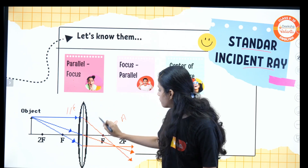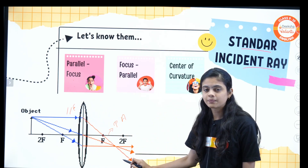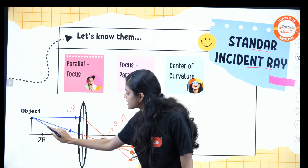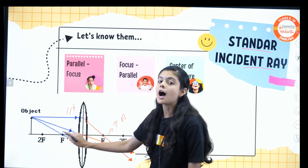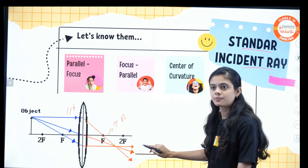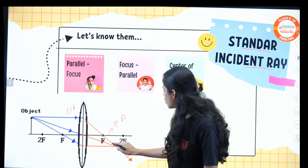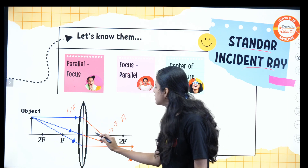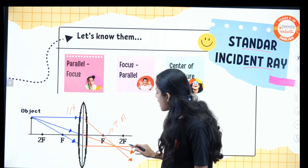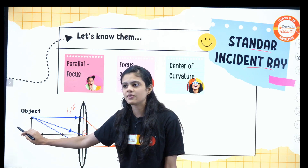The ray coming through the focus after reflection moves parallel. And the third standard ray: a ray moving from the center of curvature — after reflection it again moves from the center of curvature with no deviation.